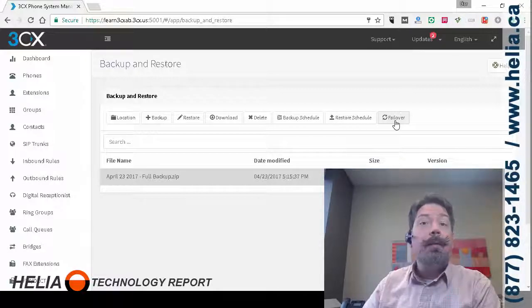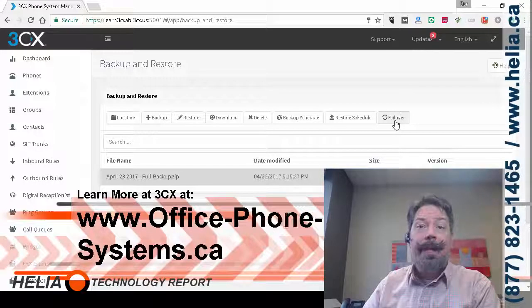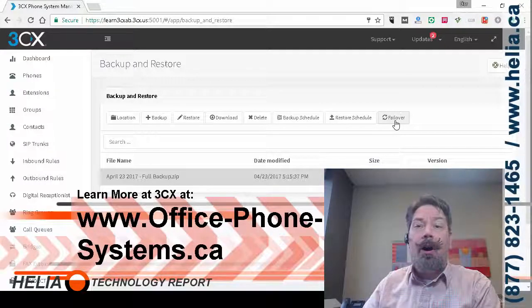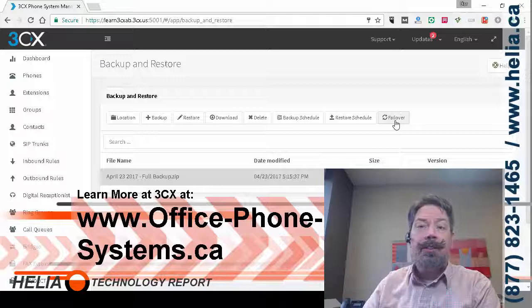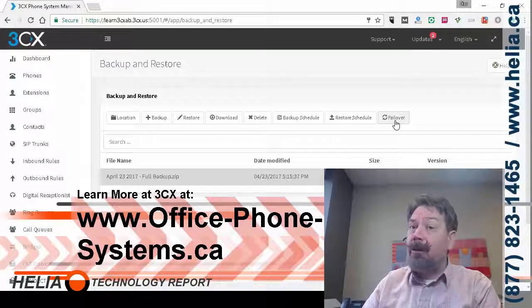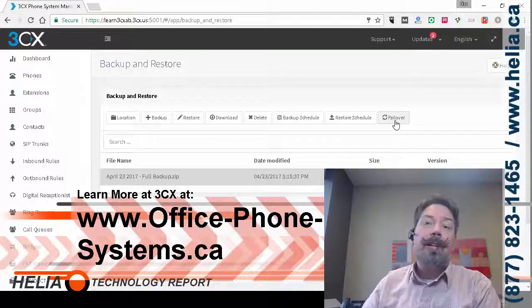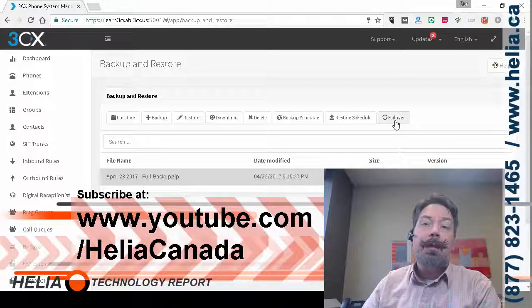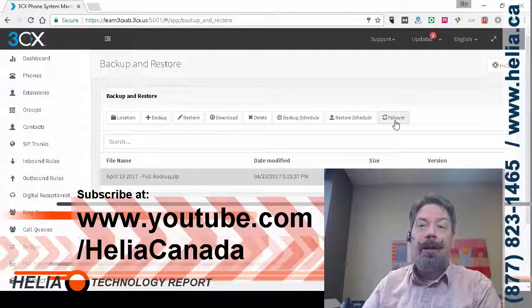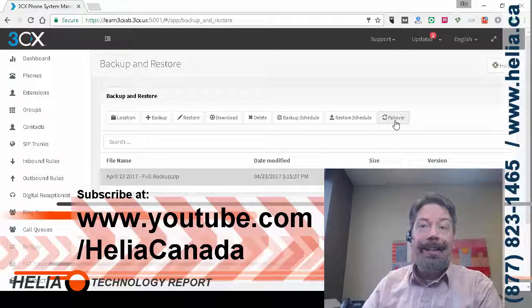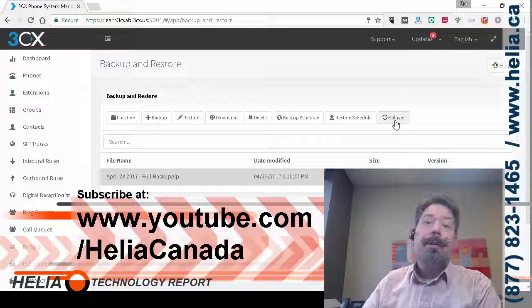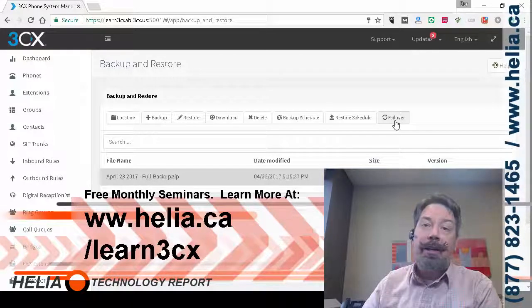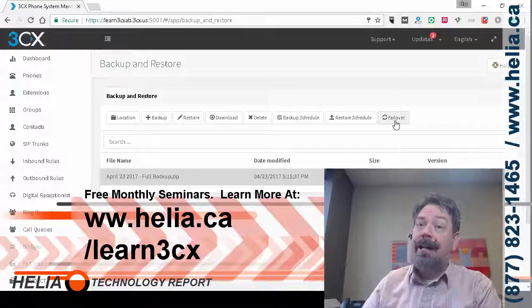Find out more about 3CX phone system at www.office-phone-systems.ca. Find other great videos on our YouTube channel at www.youtube.com/HeliaCanada or come out and visit our seminars that are monthly. Find out more about those at helia.ca/learn3CX.